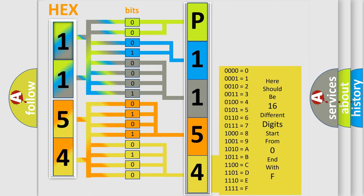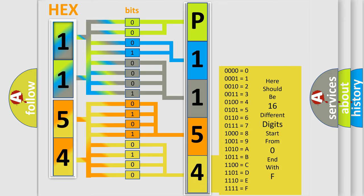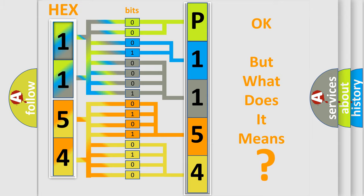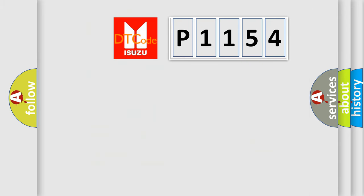We now know in what way the diagnostic tool translates the received information into a more comprehensible format. The number itself does not make sense to us if we cannot assign information about what it actually expresses. So, what does the Diagnostic Trouble Code P1154 interpret specifically?